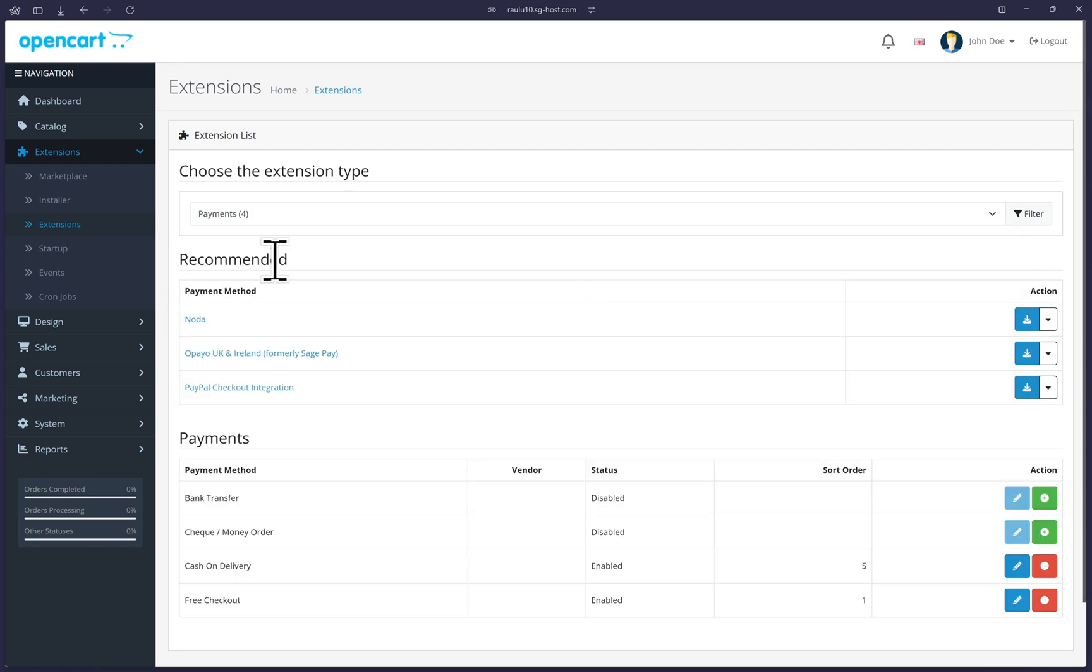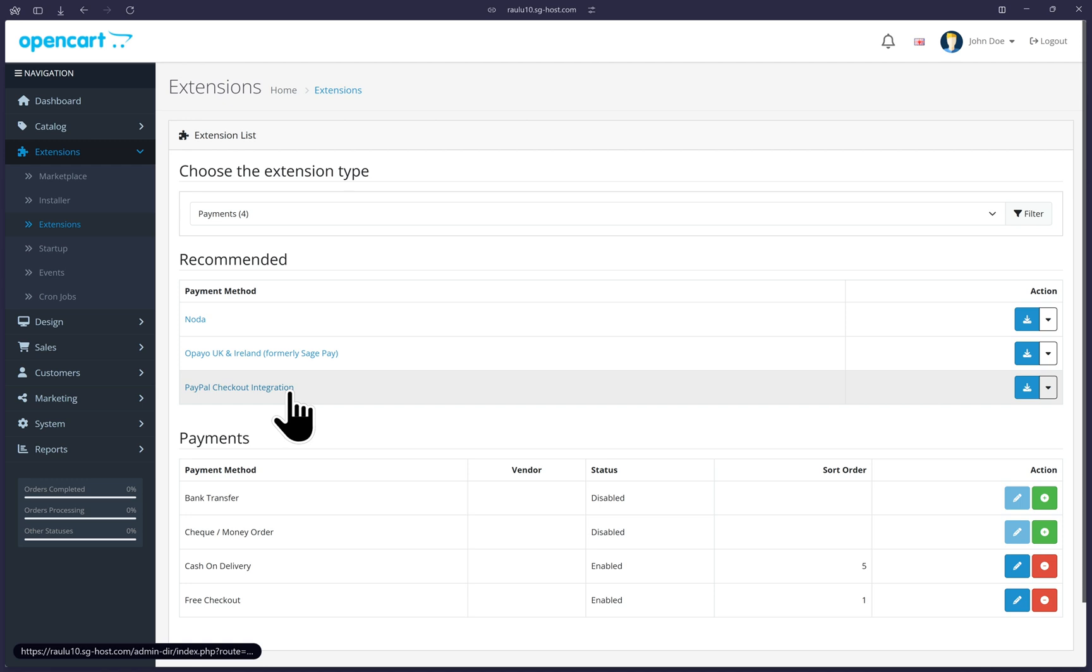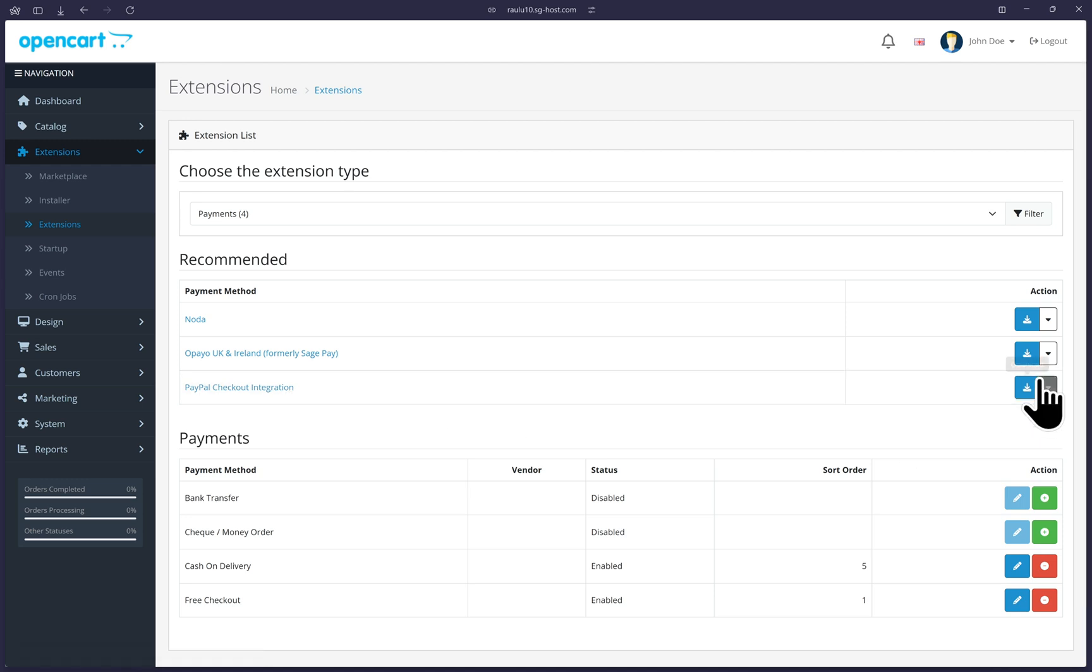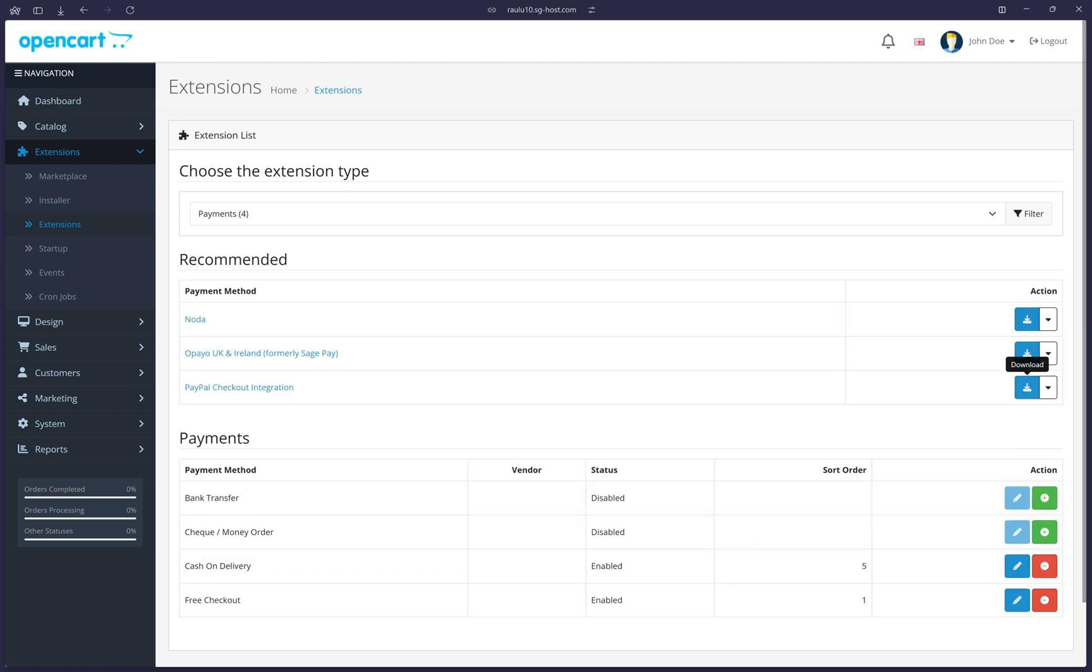You'll see a section titled recommended and listed under there will be PayPal checkout integration that comes out of the box in OpenCart. Go ahead and download this extension by clicking on the download icon to the far right. We'll wait a few seconds for that to download. You'll notice this circle loading icon spinning here. Once that loading icon completes,